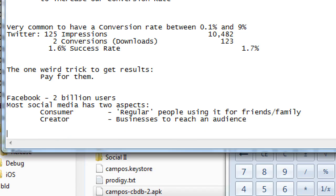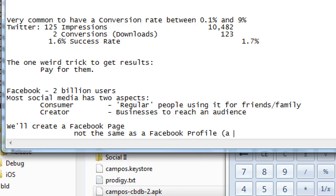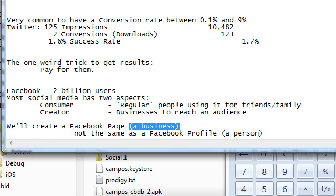We're going to create a Facebook page — not the same as a Facebook profile. Those two terms are generically close and easy to confuse, but technically a profile is a person and a page is a business, nonprofit, musician, or whatever.